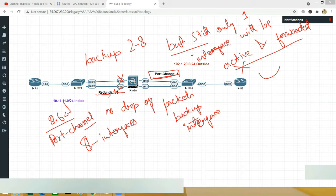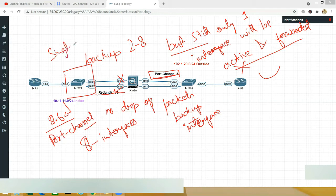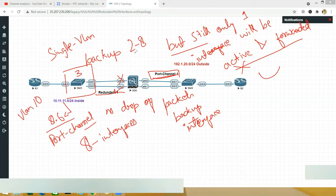Configuration is quite simple. First, whatever switch you have connected the ports to, they should all be in a single VLAN. We will go to the switch and configure everything in one VLAN — say VLAN 10. Then you need to go to the ASA and on the two or more interfaces you want to use, you are most welcome to add more.